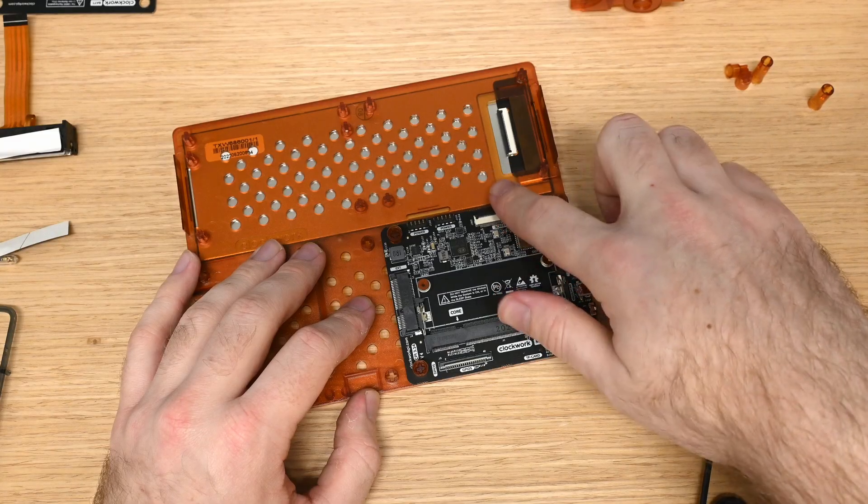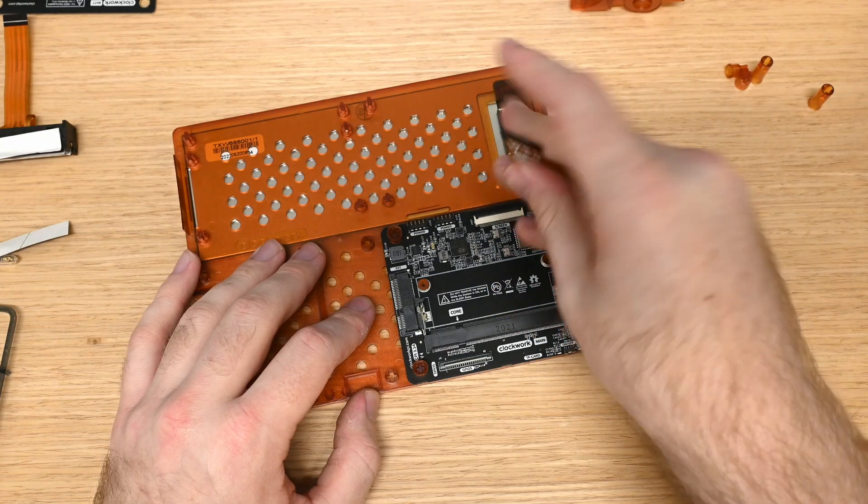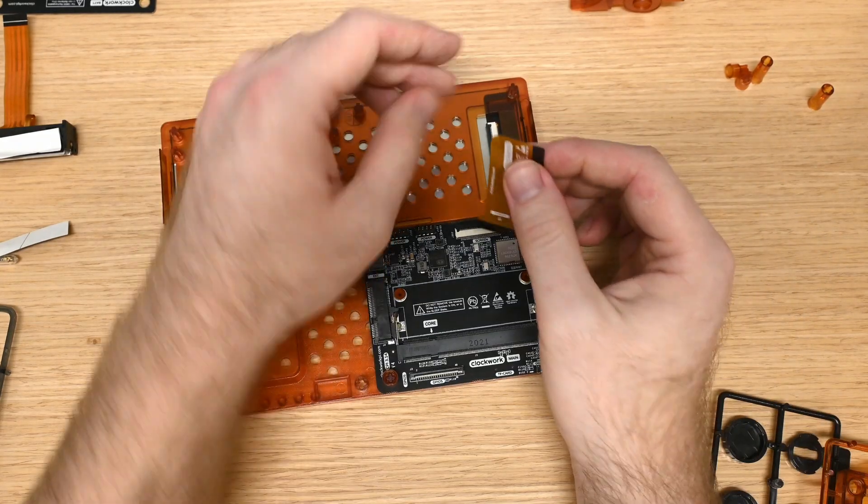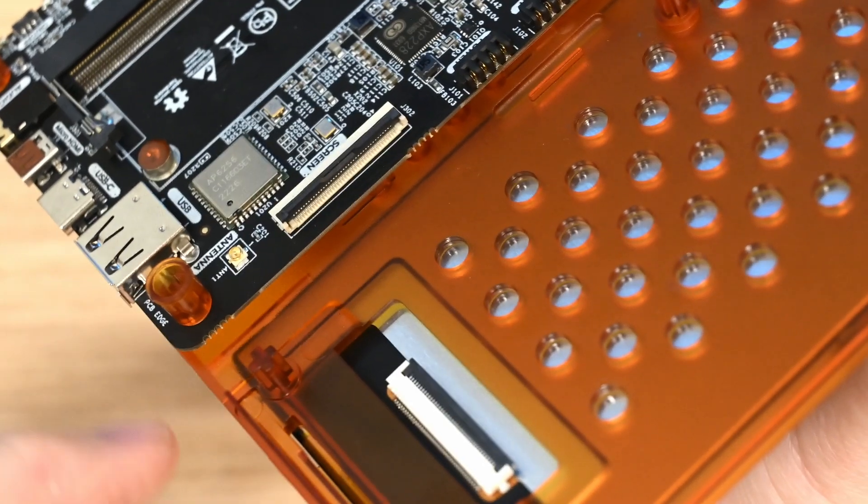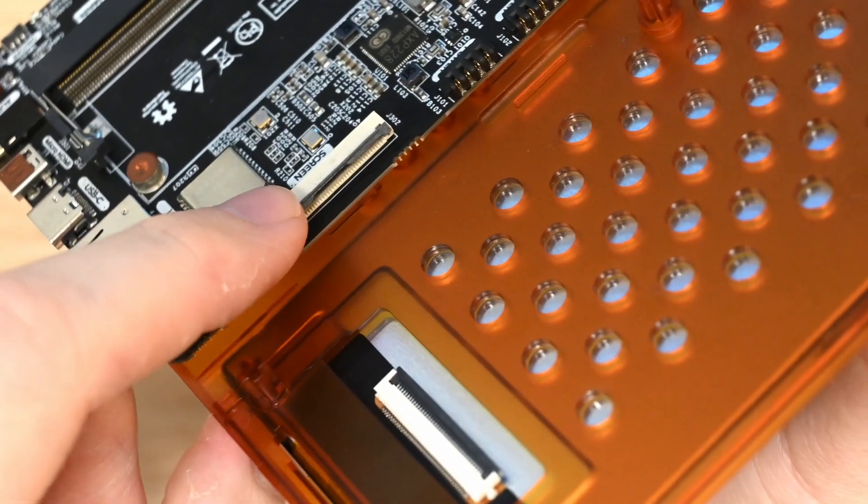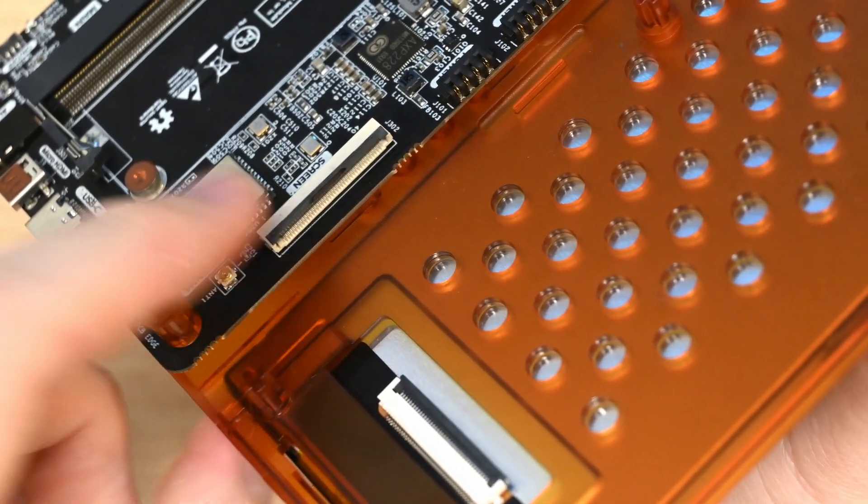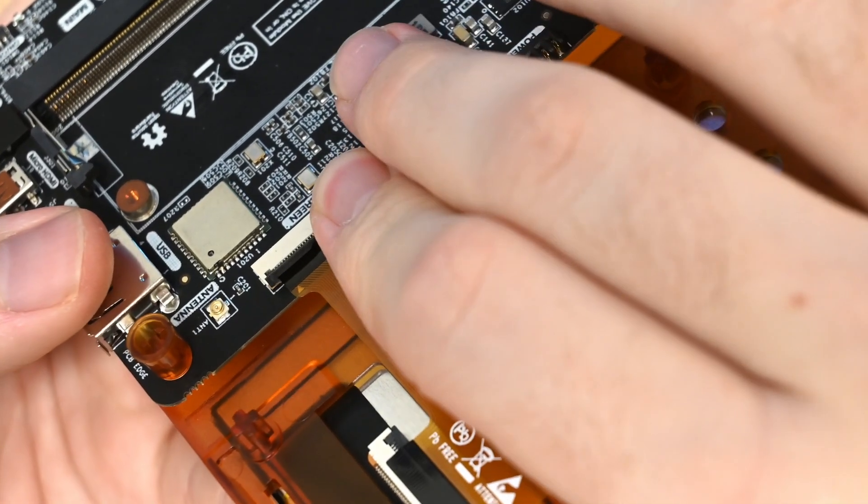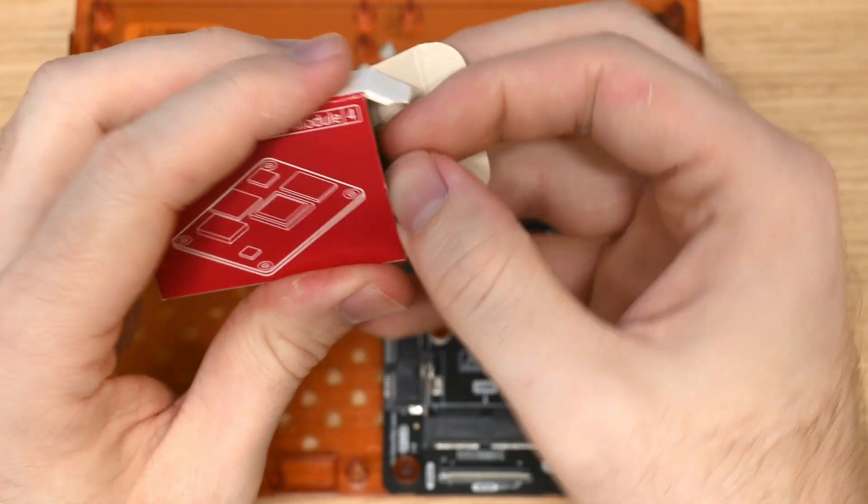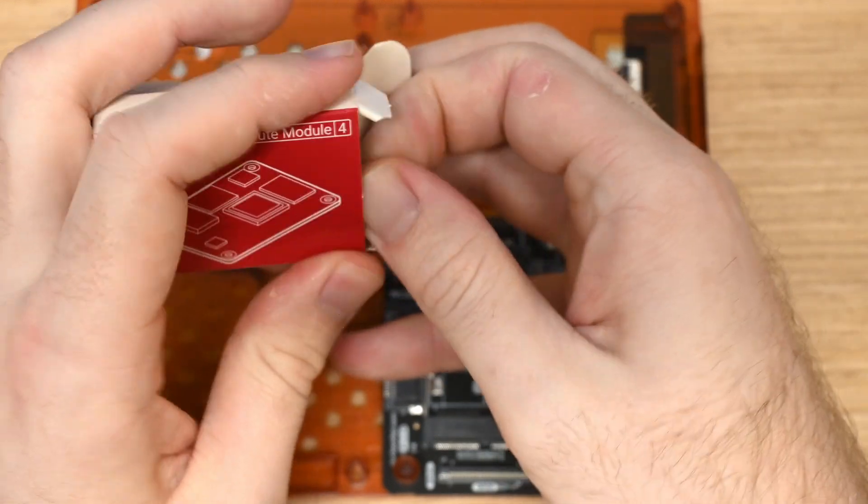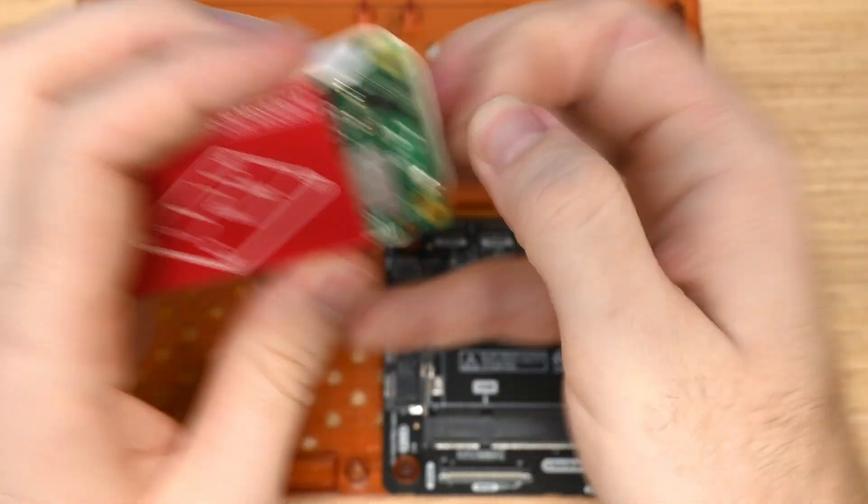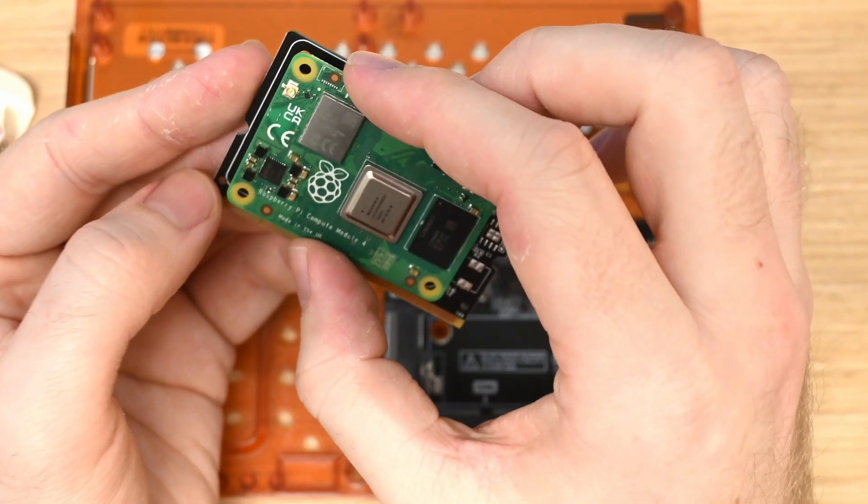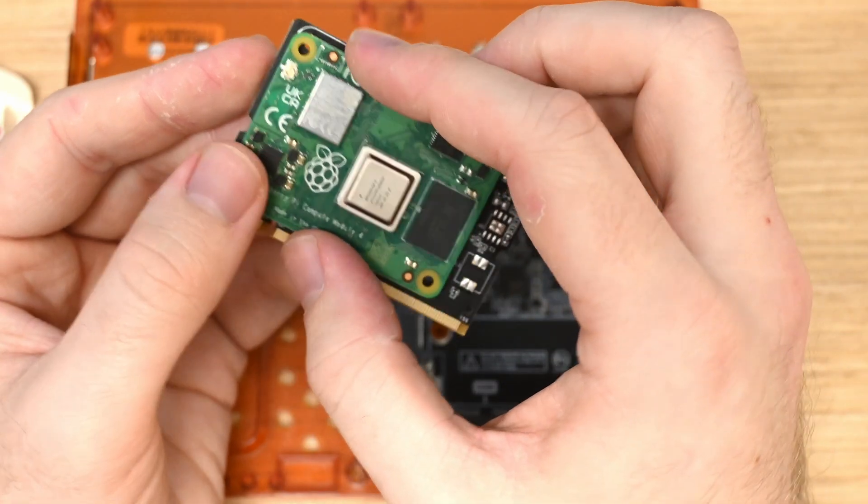Next up, we have a ribbon cable to connect the screen to the mainboard. If you've never put in a ribbon cable, just so you know, you have to open up this little latch and then slide the cable in and then close the latch. Next, we'll install the brains of the build by taking a Raspberry Pi compute module, mounting it to that adapter board, and then clicking it in.